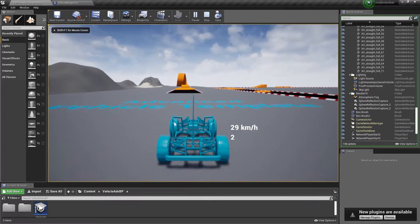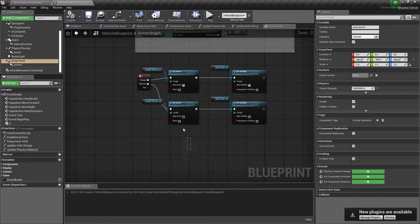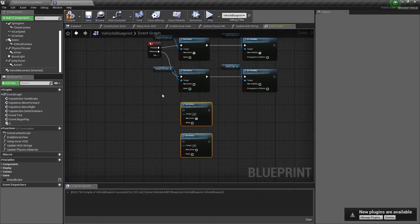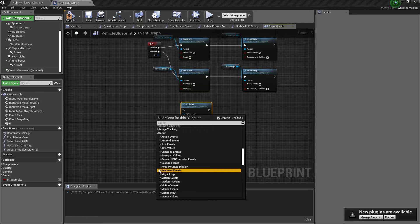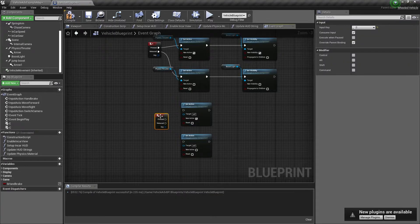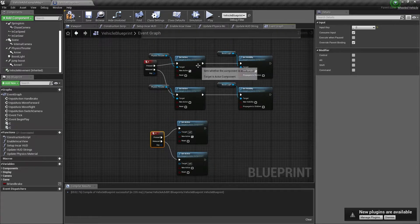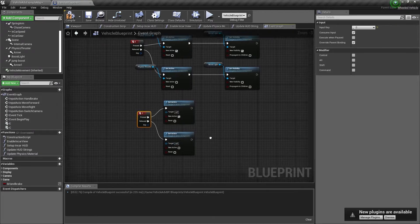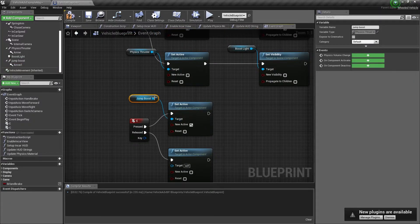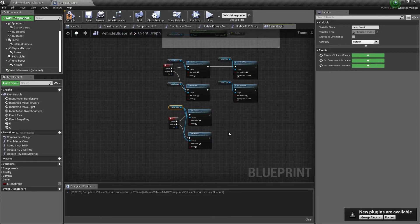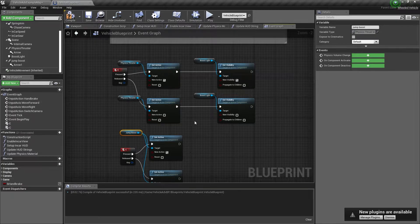We have the regular boost but haven't set any code to use the jump boost yet. We'll Ctrl+C, Ctrl+V the set active nodes. Then in the Event Graph we'll add keyboard events for C pressed and C released — same as what we have for the E key — so when C is pressed the jump boost is active and when C is released it's not active. Bring in the JumpBoost reference and connect it. You can drag off a node twice to connect to two different sets of nodes; it's just a different way of organizing your code — neither is necessarily better.